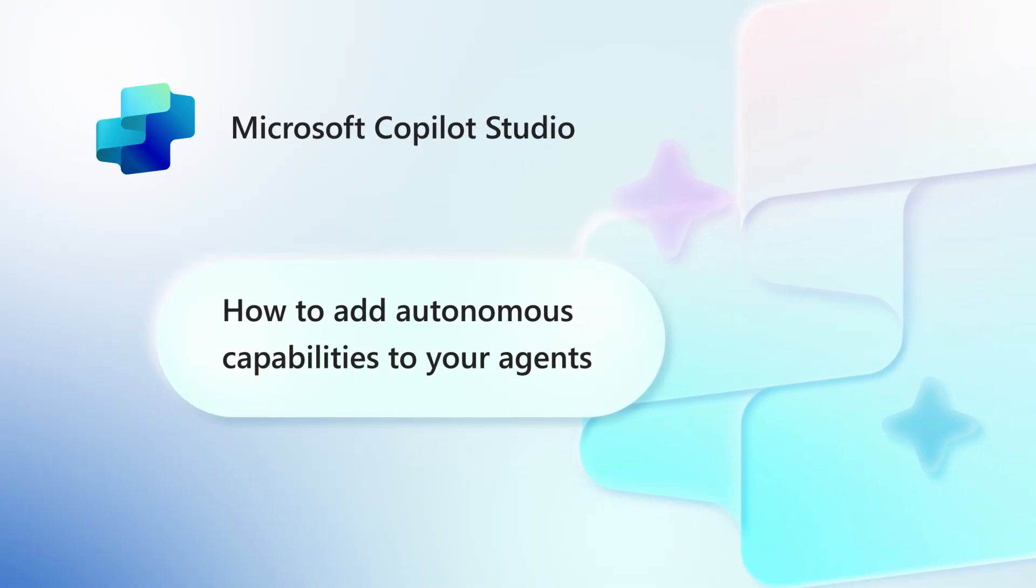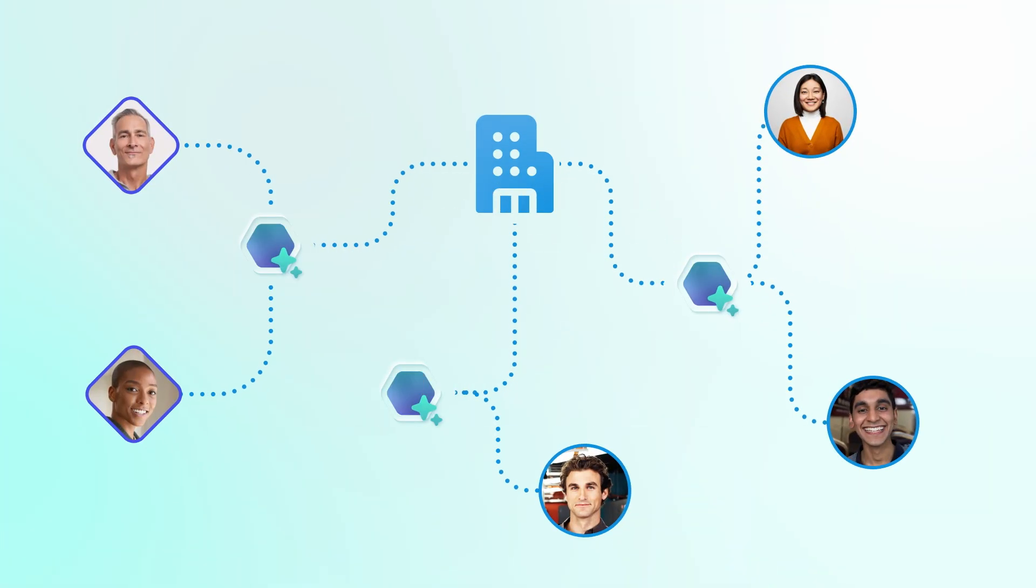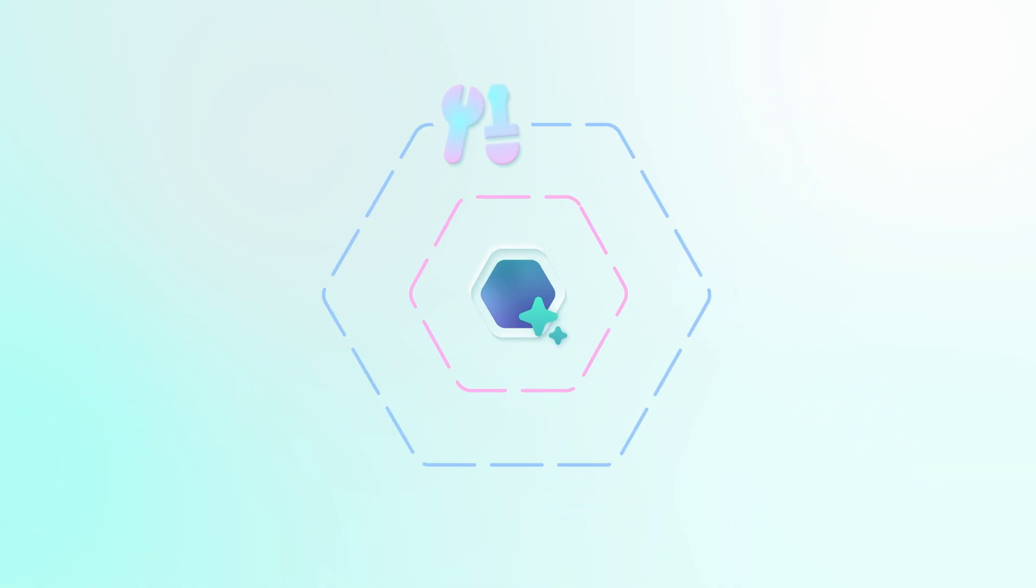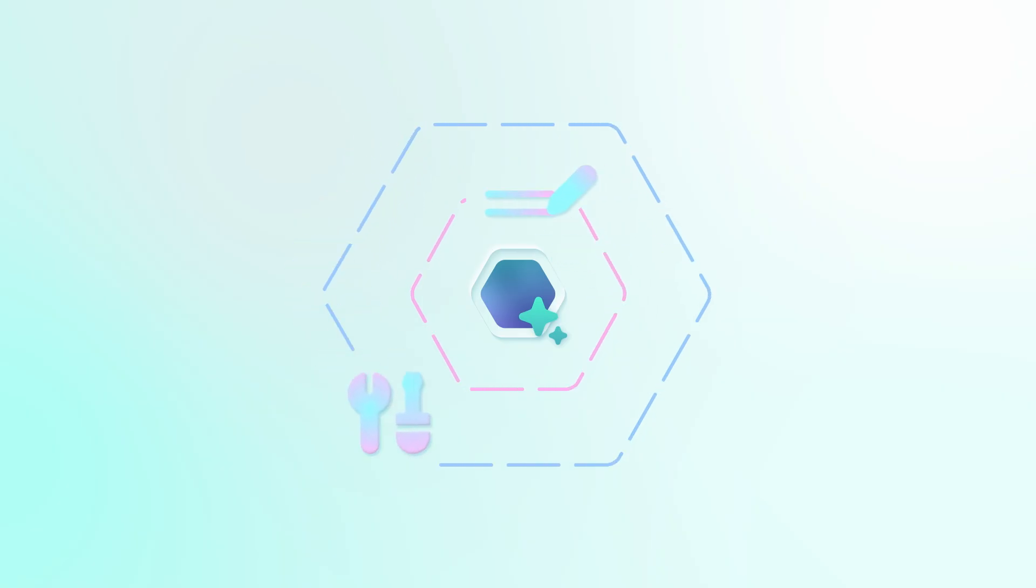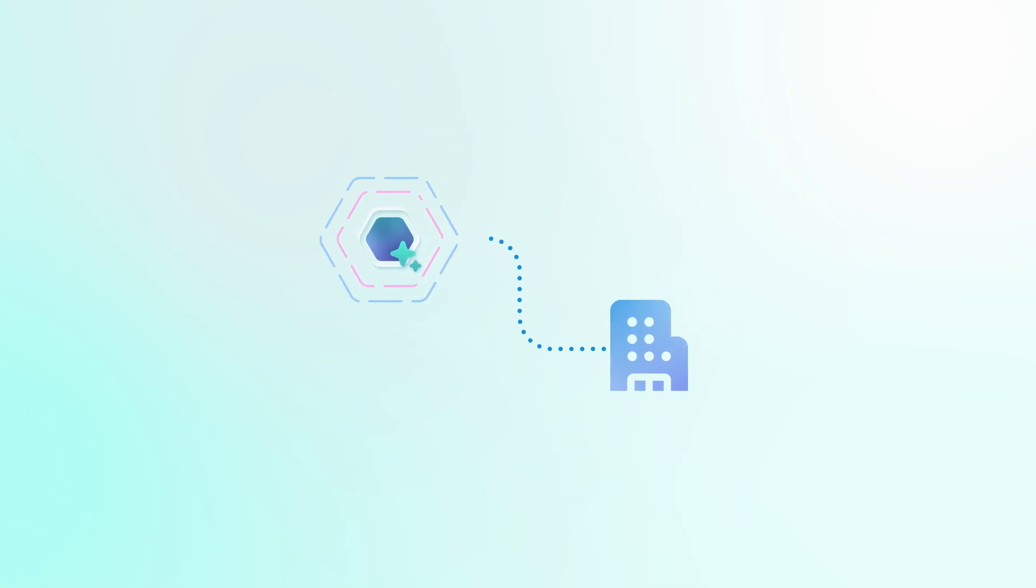Welcome! In this video we'll show you how to add triggers that give your agent autonomous capabilities in Copilot Studio. Agents execute and automate business processes and handle specific tasks. When given the right tools and instructions, they can act independently, executing business processes when given the right trigger.